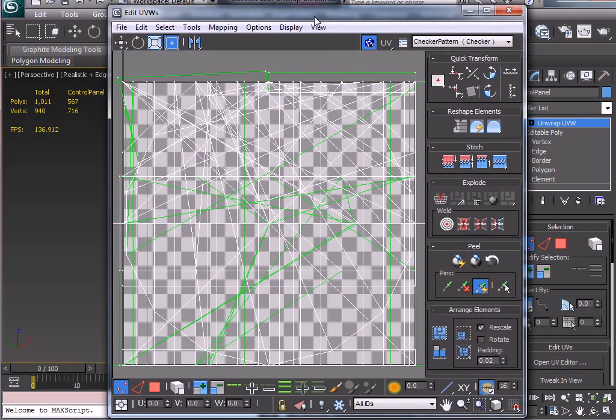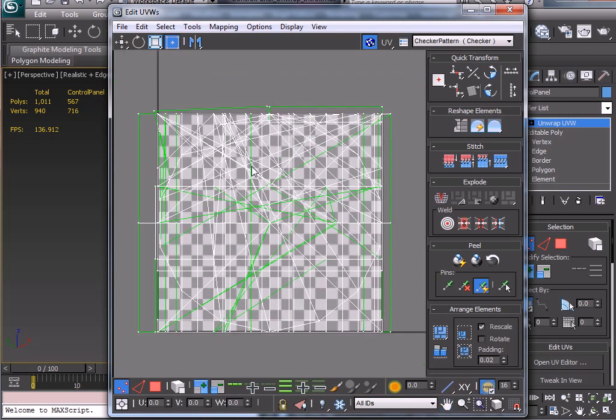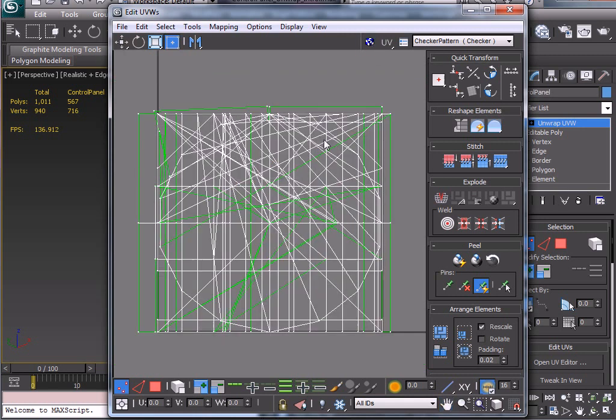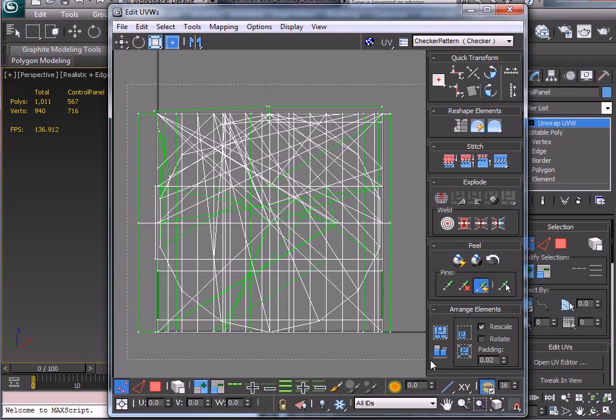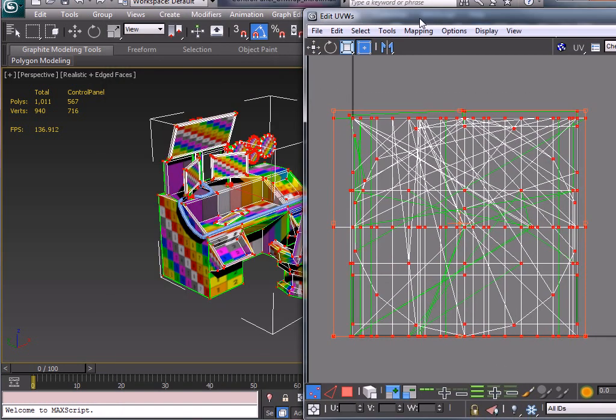Now the first thing you'll notice is because we created so many different objects and we did a lot of extruding and editing the faces and bridging or whatever else, cutting and that, plus the fact that we added in the cylinders as well and the boxes for the monitors, this looks like a whole big bloody mess.